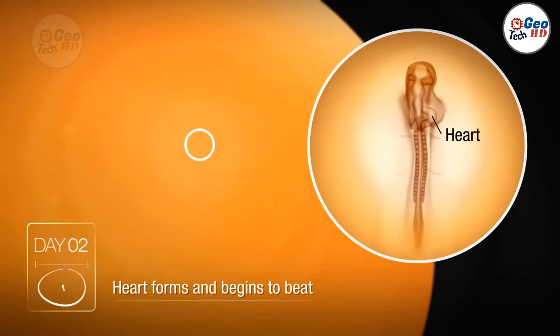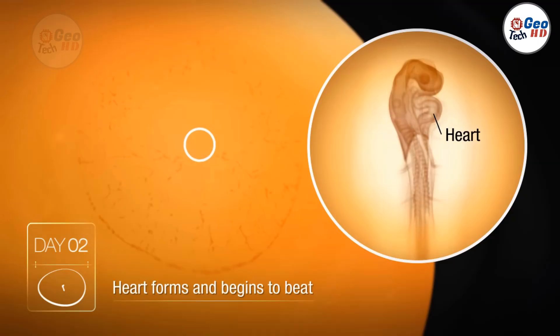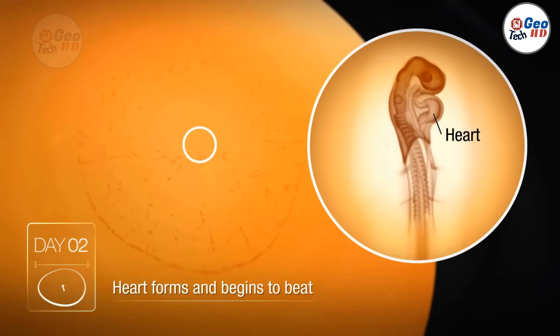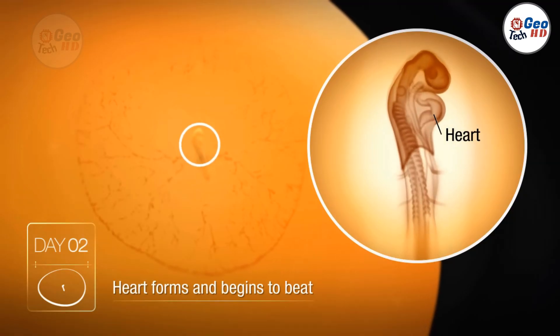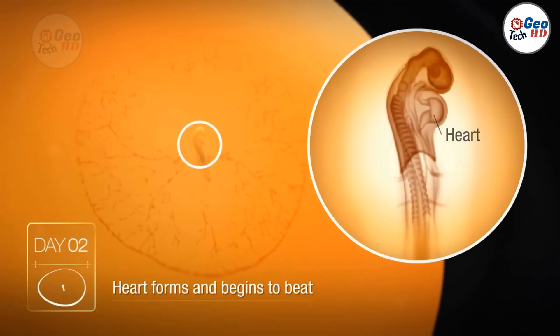Day 2: The heart forms and starts beating, circulating blood. Head and tail regions become distinguishable.